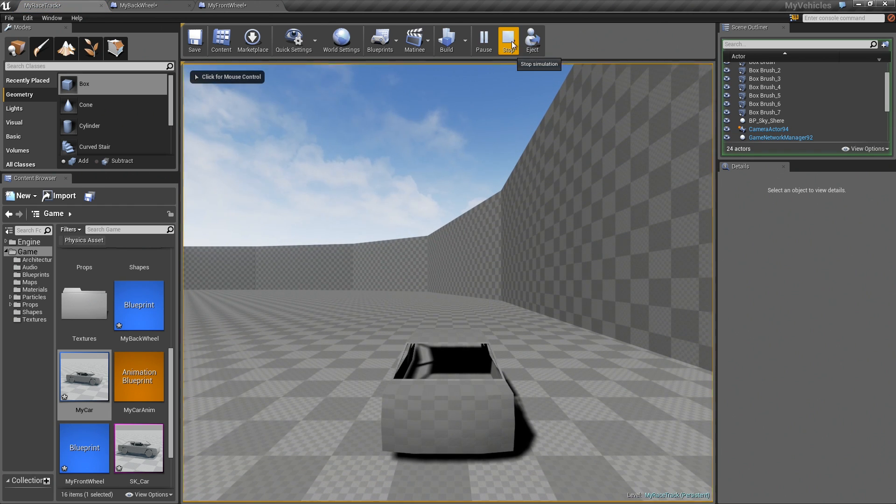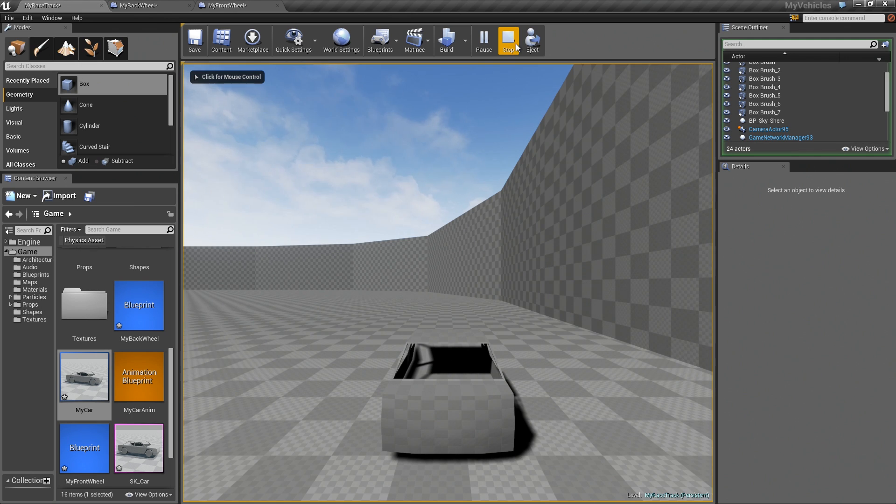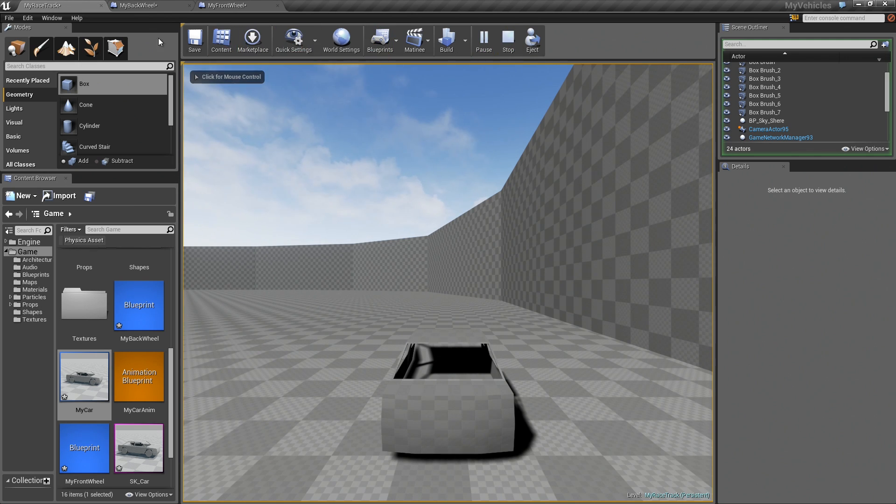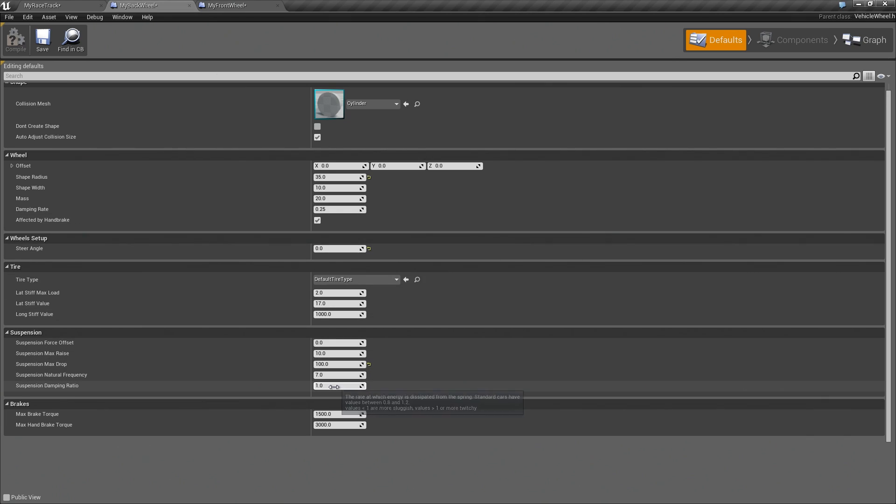So another thing you can see is that the car, the spring, it compresses quite gradually. But we can actually change this.